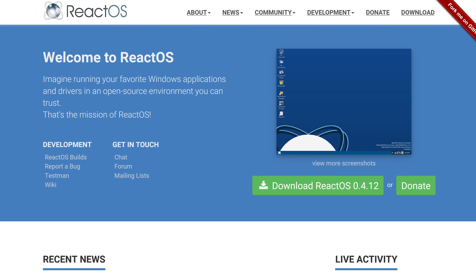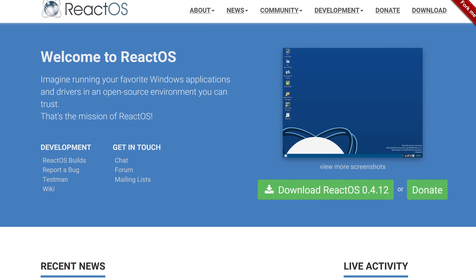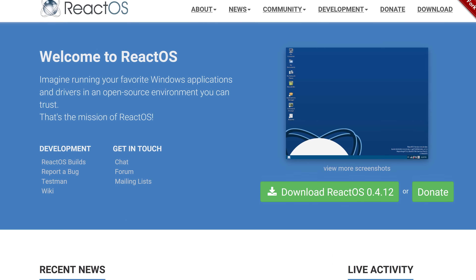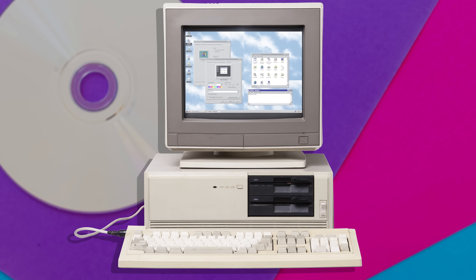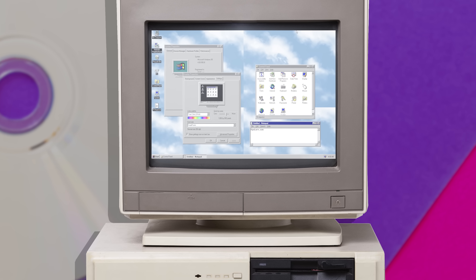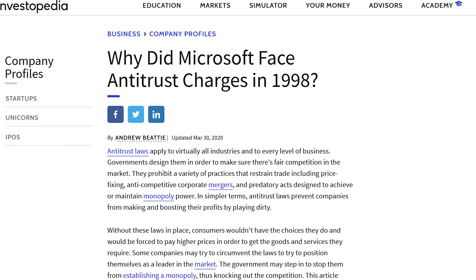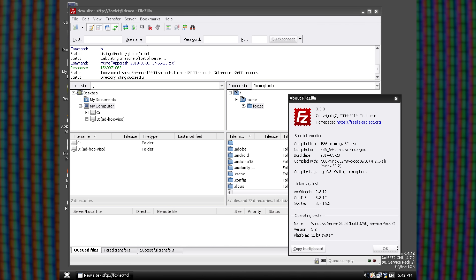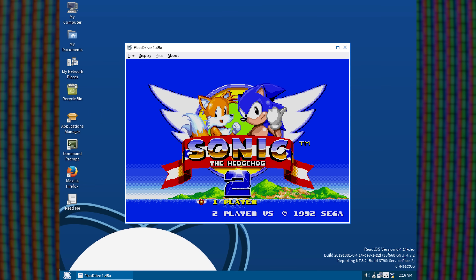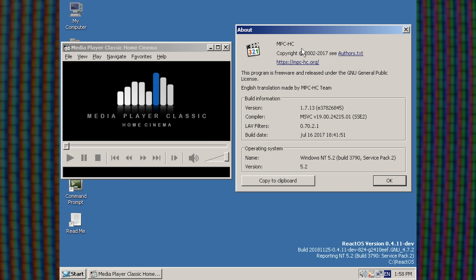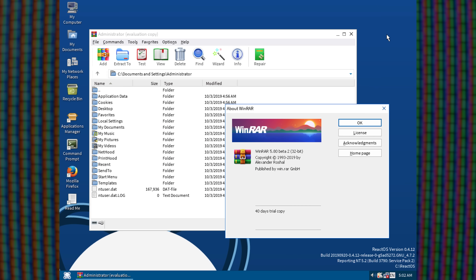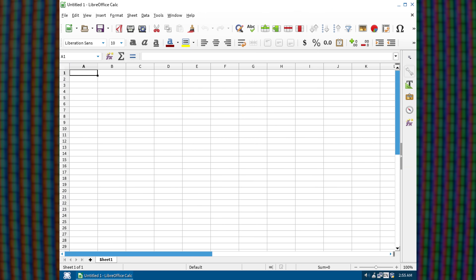ReactOS is a good place to start if you're a Windows user and don't want to dive into something completely unfamiliar. It started all the way back in 1996 and was intended to be a clone of Windows 95, with 'React' referring to how the project was meant to be a reaction to Microsoft's market dominance. ReactOS looks and feels a lot like Windows and has much of the same functionality. Many Windows applications run on it without needing extra layers of emulation.